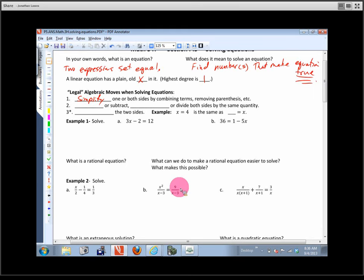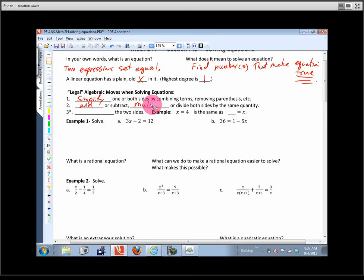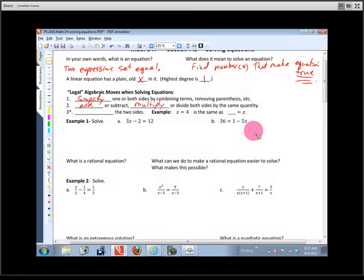Then it says: blank or subtract, blank or divide, both sides by the same quantity. So: add or subtract, multiply or divide by the same thing on both sides. Notice it just says 'quantity' — sometimes we might add or subtract the same expression, multiply or divide by the same expression.